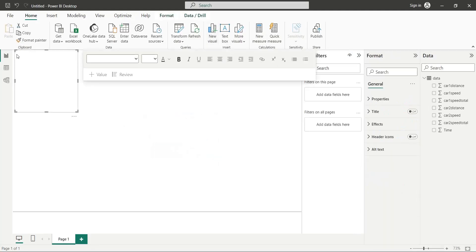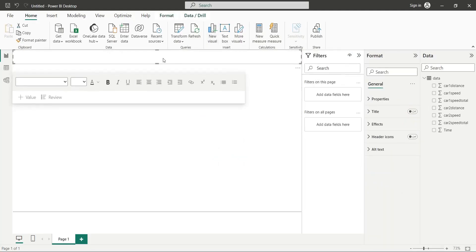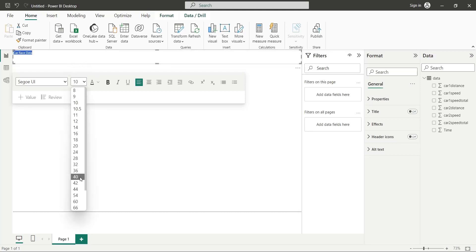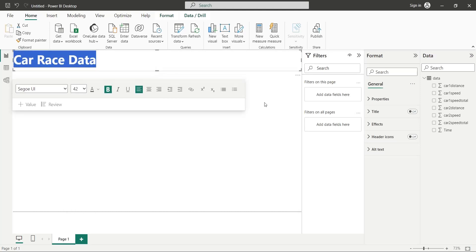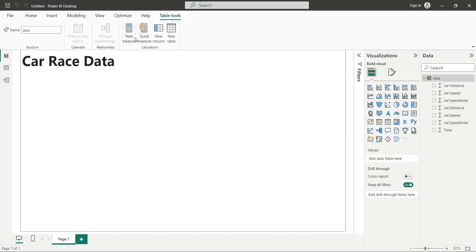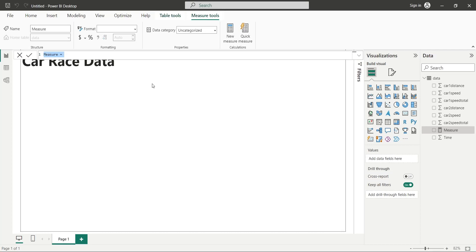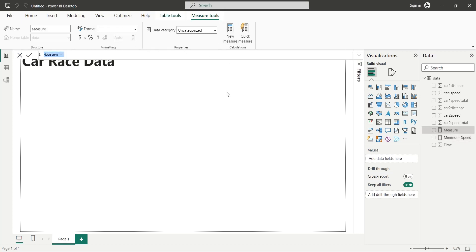Let's add a title to our dashboard using a text box visual. Create a measure named minimum speed and set its value to zero. Create another measure named maximum speed and set its value to two hundred and eighty.